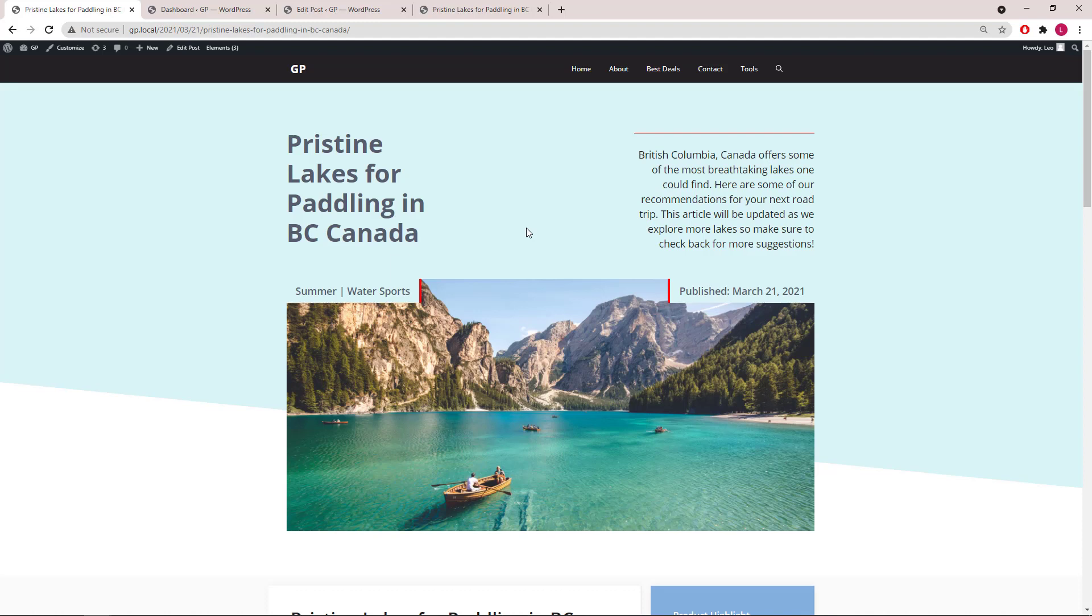Hello everyone, this is Leo from GeneratePress and GenerateBlocks. In this video, I'm going to show you how to create this dynamic page hero with a block element and GenerateBlocks.